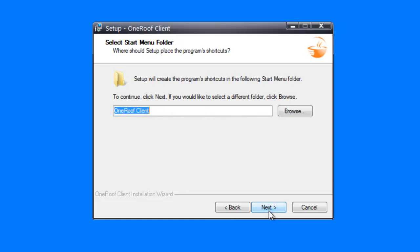Select the Start menu folder. Usually the default path is also used here, then click Next.